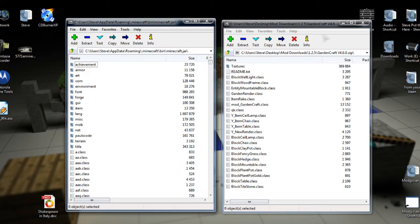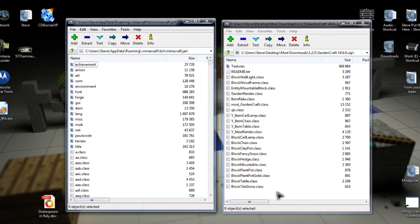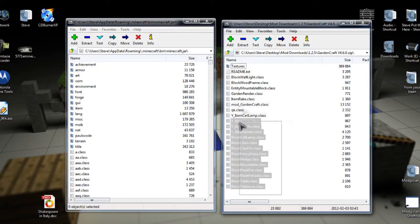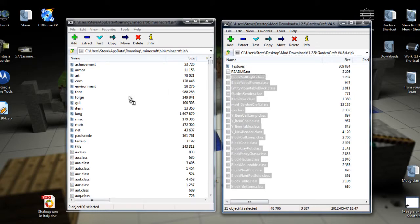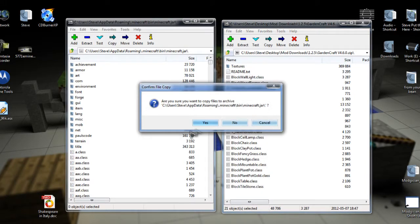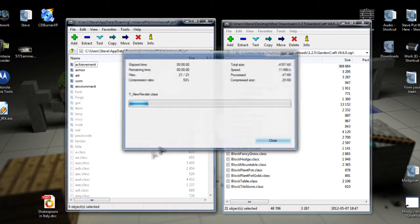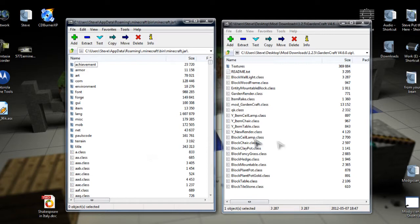Alrighty, now what we can see is the file we downloaded on the right and minecraft.jar on the left. We can see a bunch of class files over here. We're going to click and drag all of them, and then we're going to drag them over to the left window. When it asks if you're sure, just click Yes.